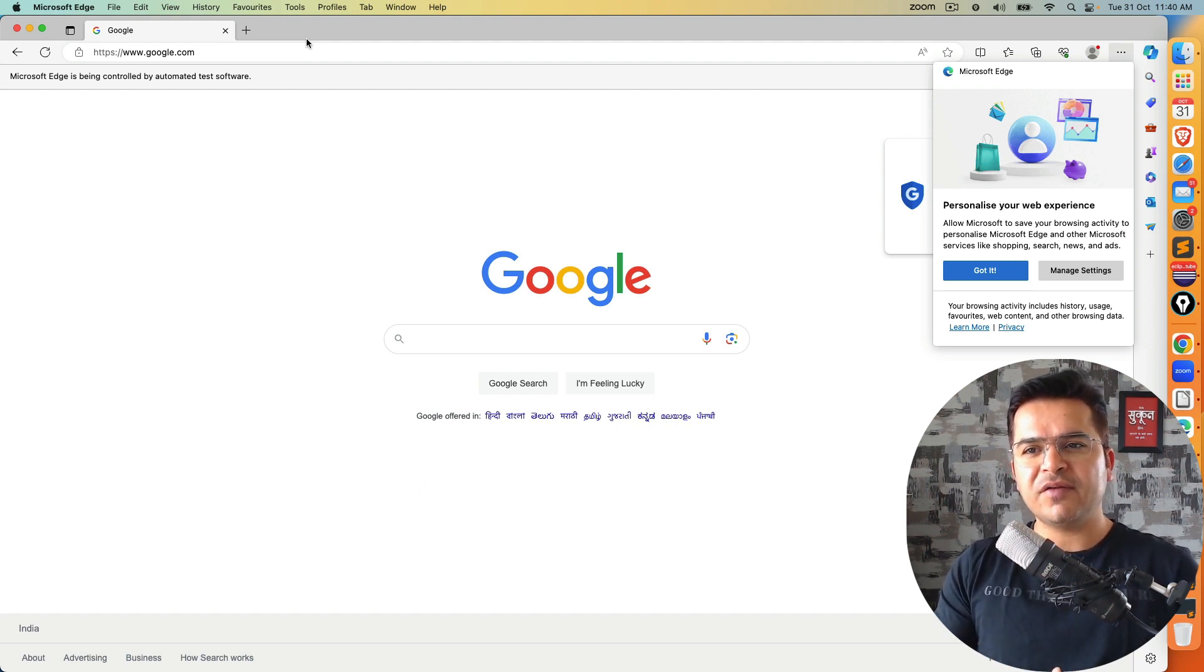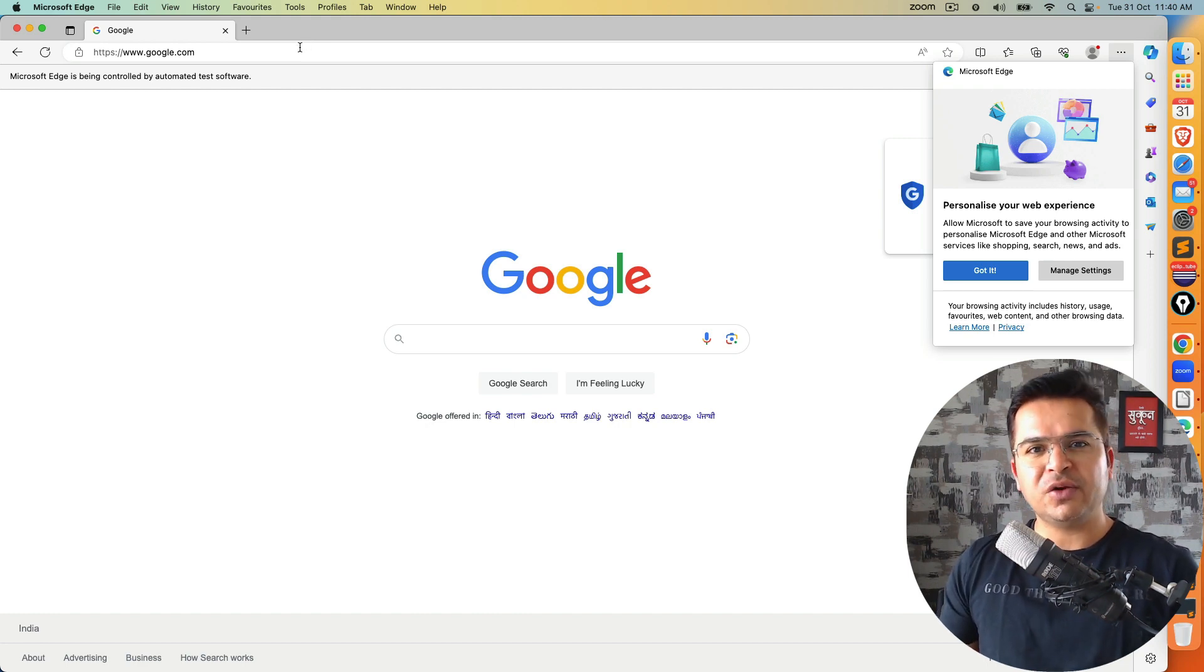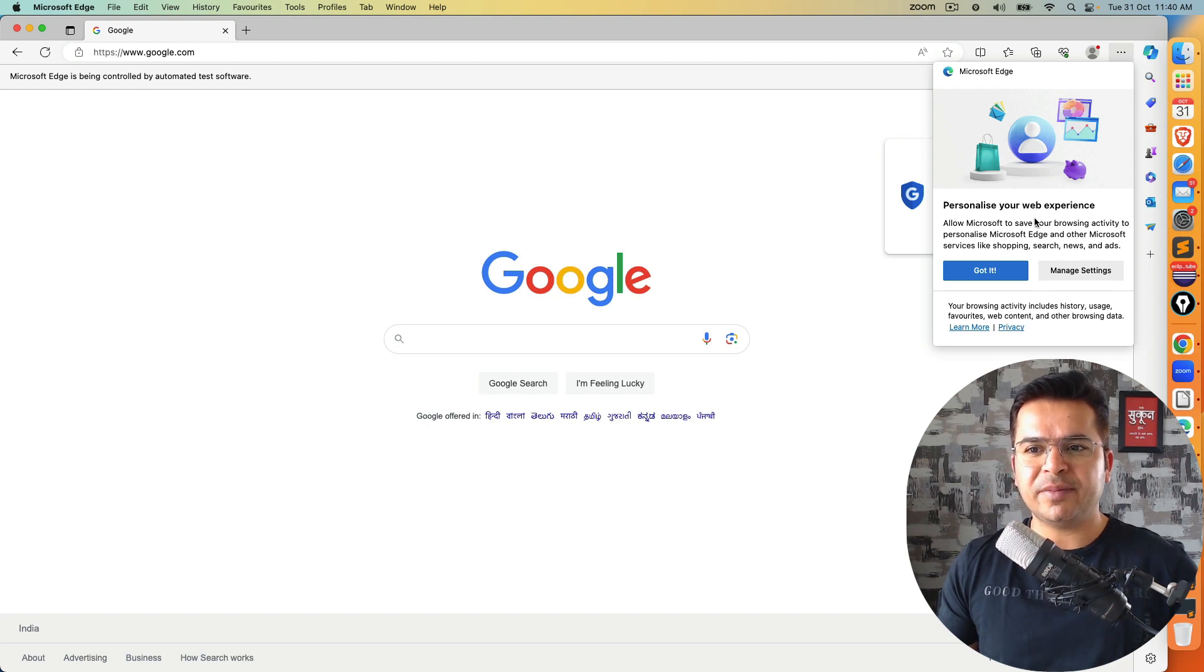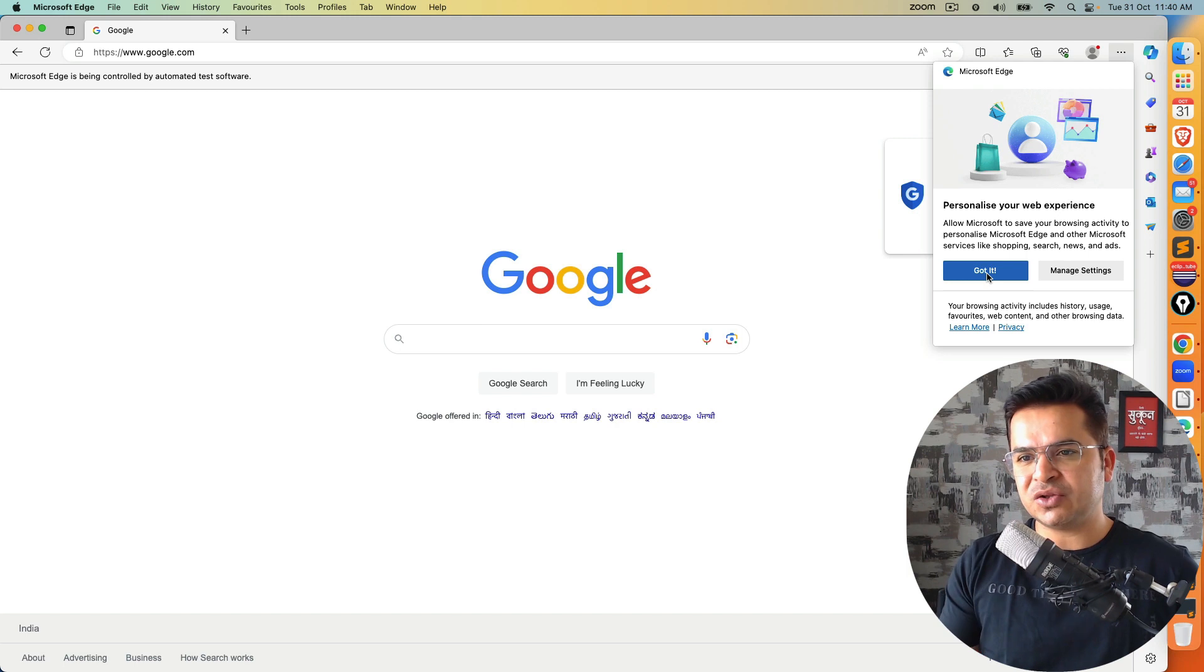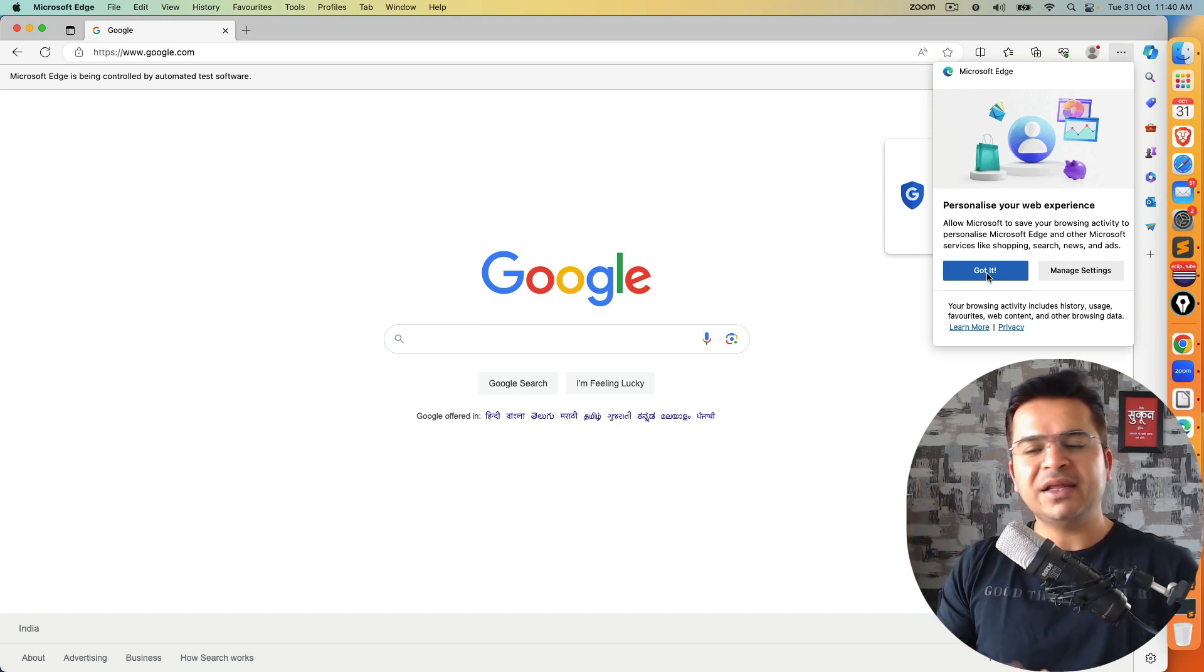But the moment you start working with Edge Browser and once you are done with the loading application, you will see this small personalize your web experience option. Where you have to click on got it, manage settings and so on.